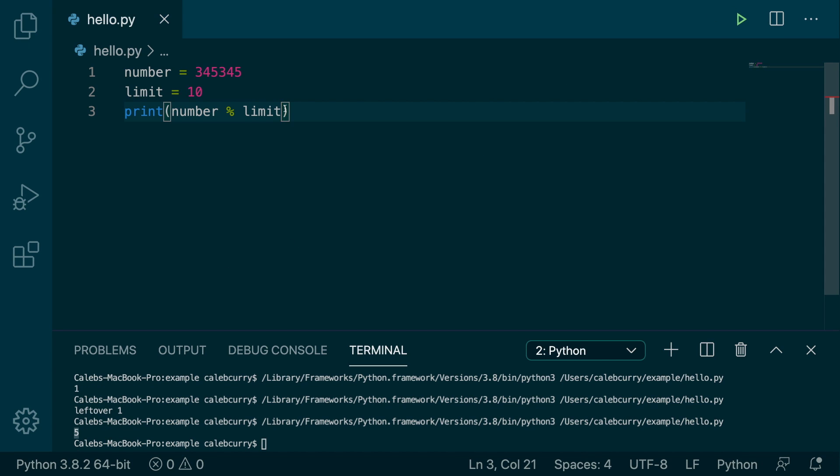And it's actually impossible to get a number 10 or larger. We're always going to get 0 through 9. So if you imagine here for a second we had some box and this box had 10 different positions to put data in, we could use the modulus operator to decide where to put that data. And this concept is the basis for a really popular data structure known as a hash map.